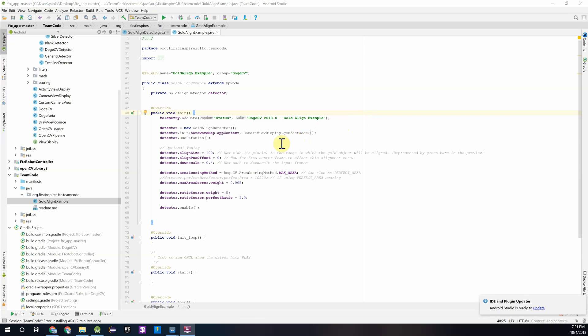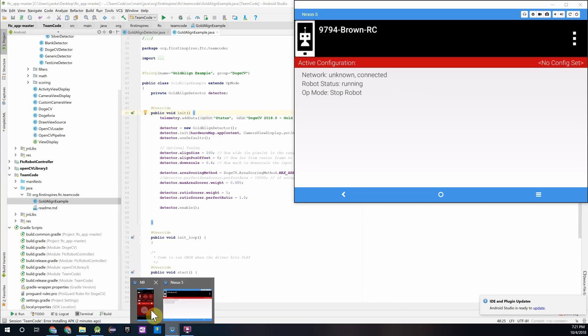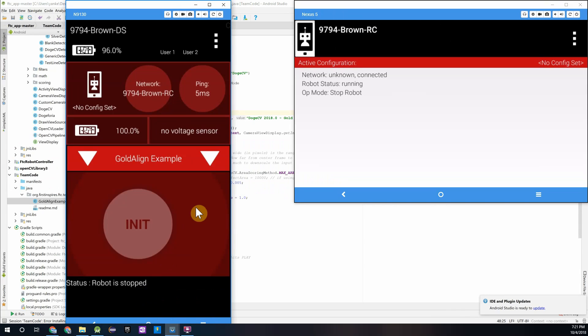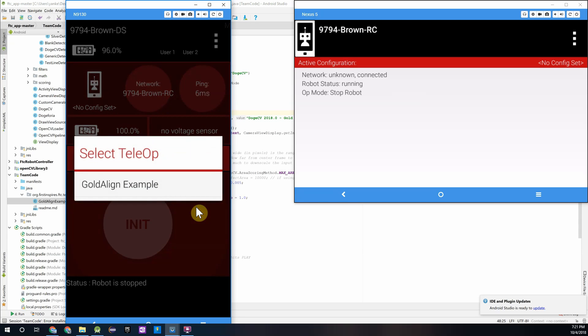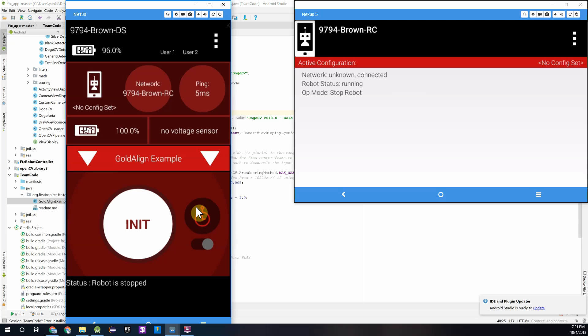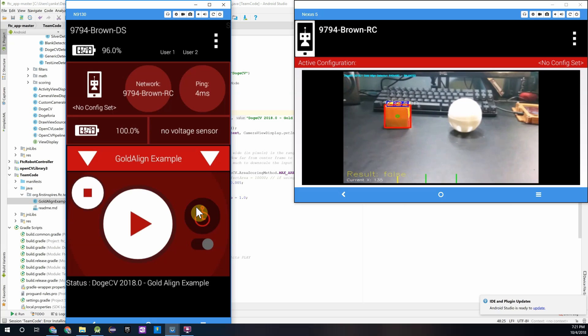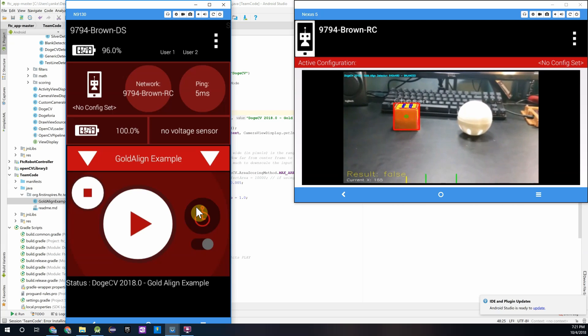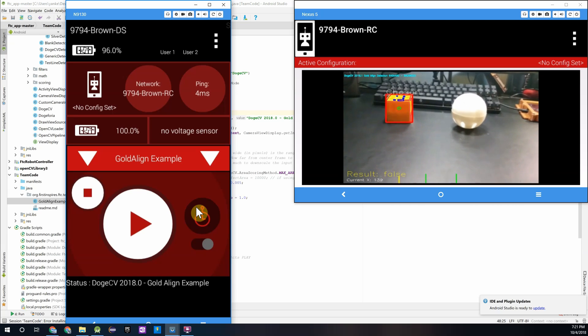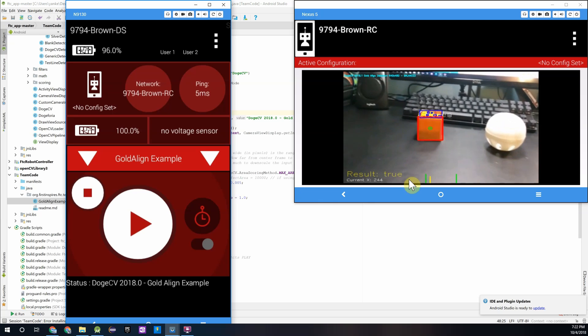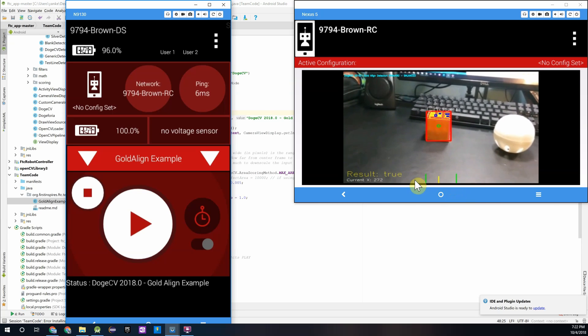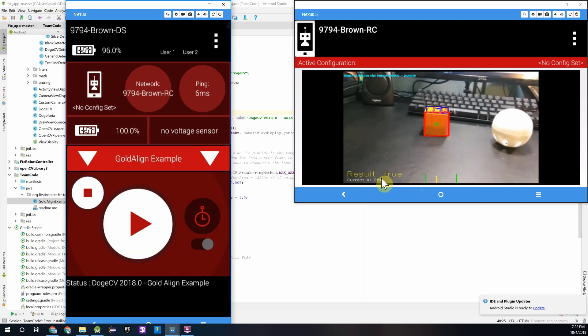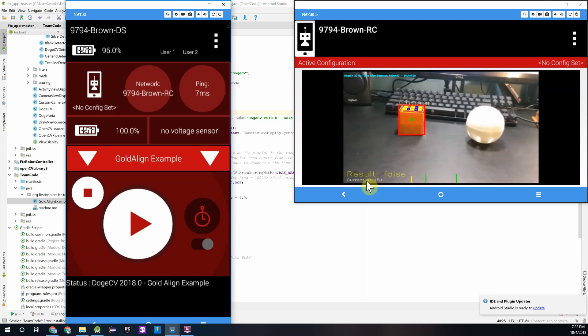So after you guys have installed that onto your robot controller you can go ahead and open up your robot controller and driver station app. So I'll just pull up my screens over here and on the driver station you'll want to select the gold align example from the teleop op mode registered menu. And as soon as you init you can see how it has started to track the gold mineral and it's returning some key information. The first one being whether it's aligned or not and you can see when it's in between those two green lines it returns true and also returns the current x position.